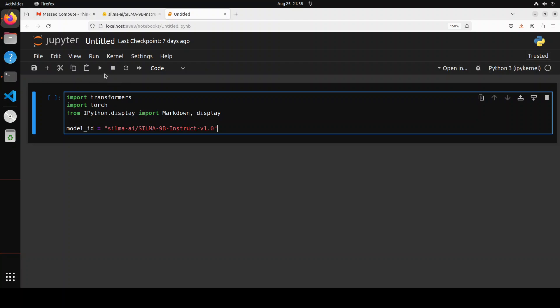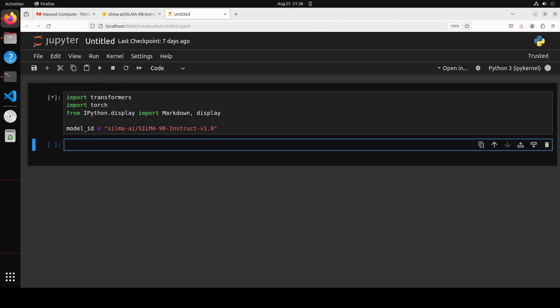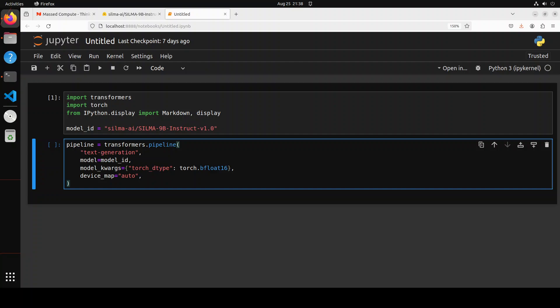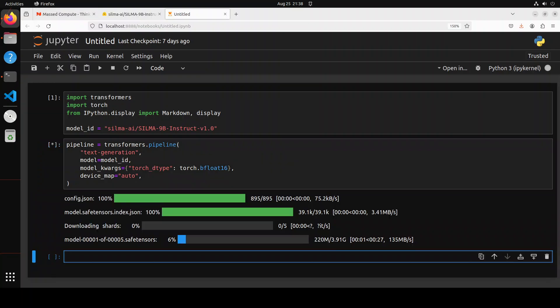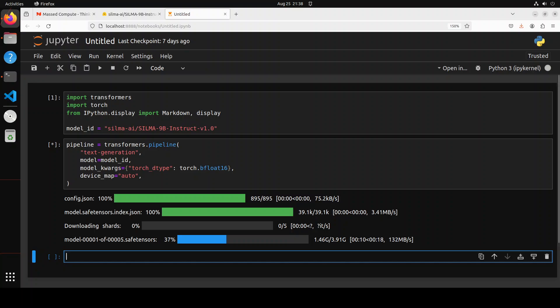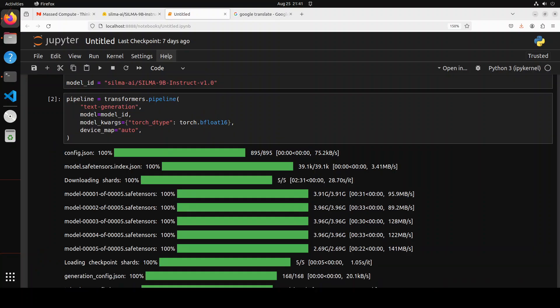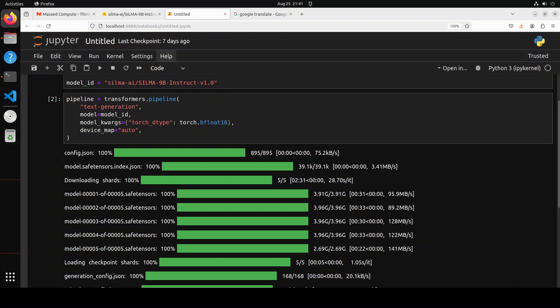Jupyter notebook is launched. Let's import the libraries which we have just installed and specify the model ID. Now let's use pipelines from transformers in order to download this model with the tokenizer and put it on our GPU. The model has started downloading—there are five shards of it. The size seems to be around this much, so hopefully it will fit on our GPU which has 48 GB of VRAM. The model is downloaded and loaded onto our GPU with the tokenizer.